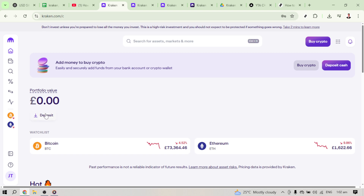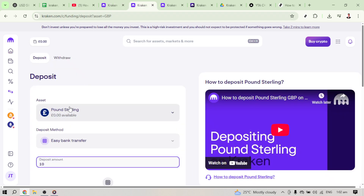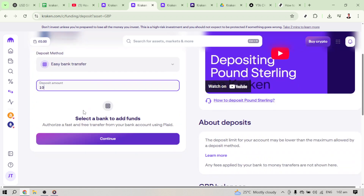Now let's focus on the deposit process. On your dashboard you'll see an option that says Deposit. Click on it and you'll be directed to the Funding page. Alternatively, if your intent is to withdraw, clicking Withdraw would be your next step. But for today's purpose, let's stick with Deposit.